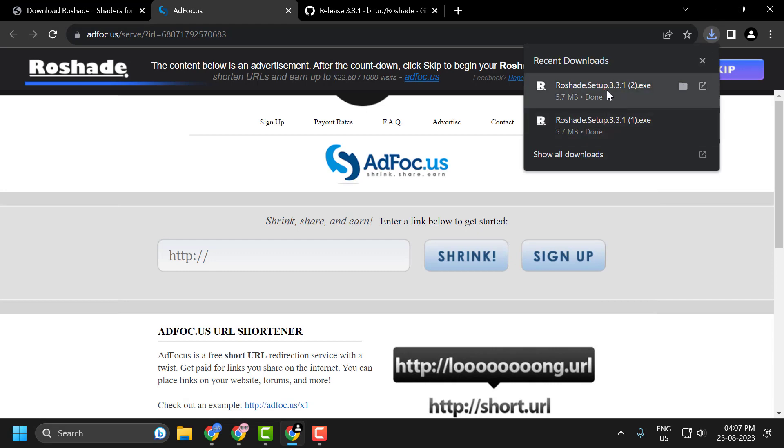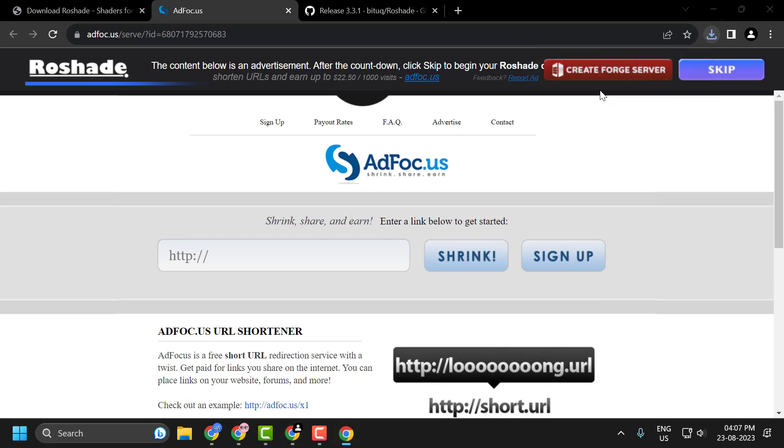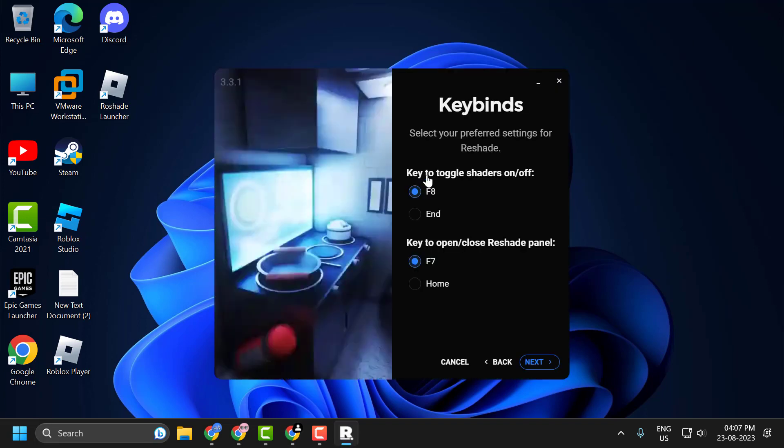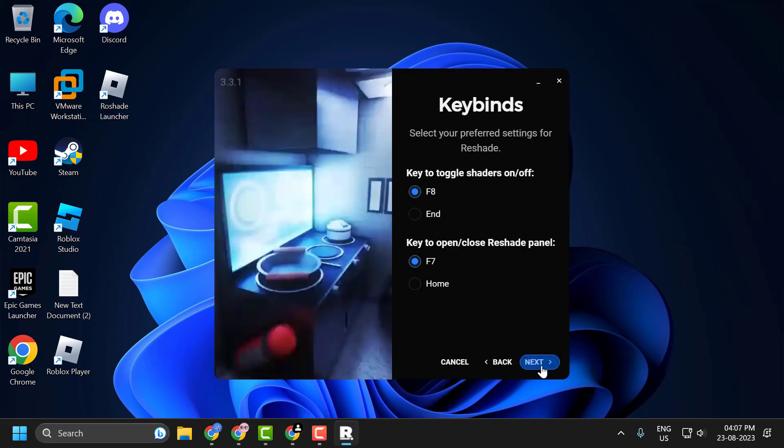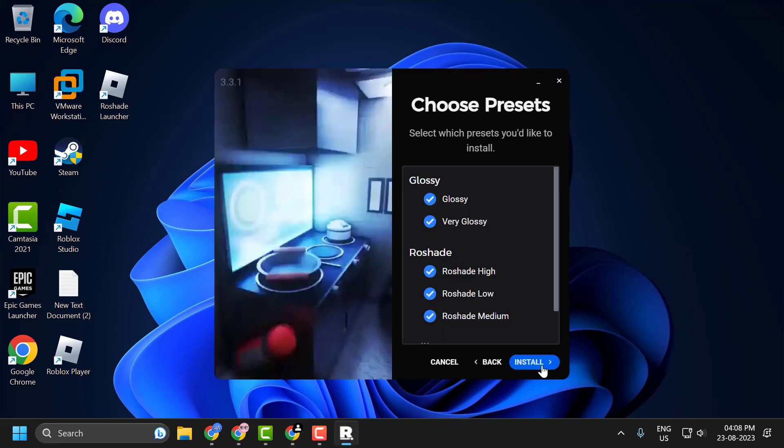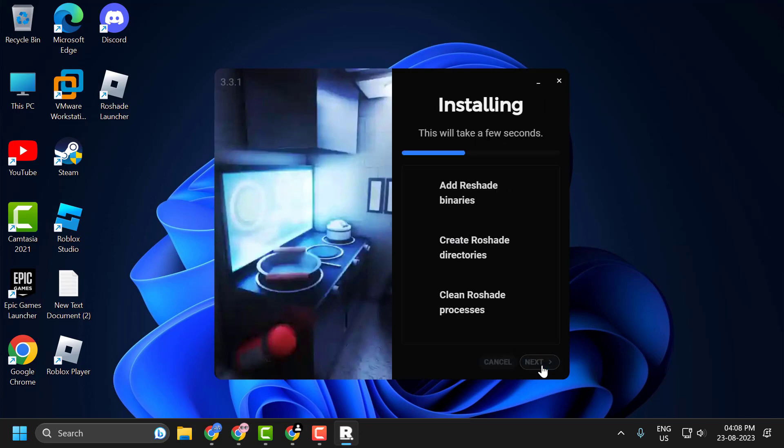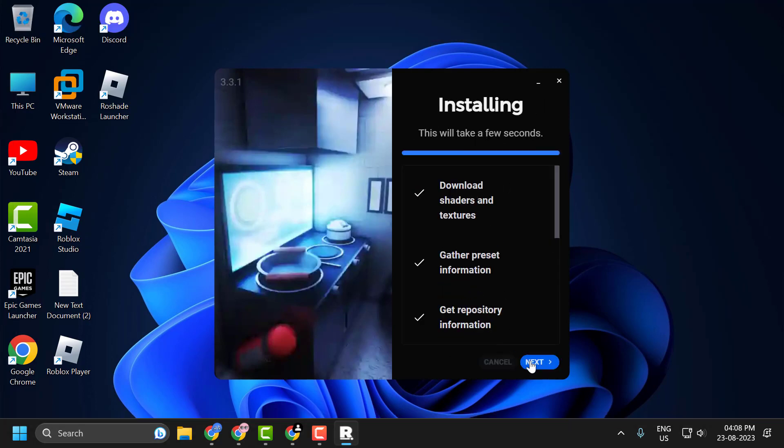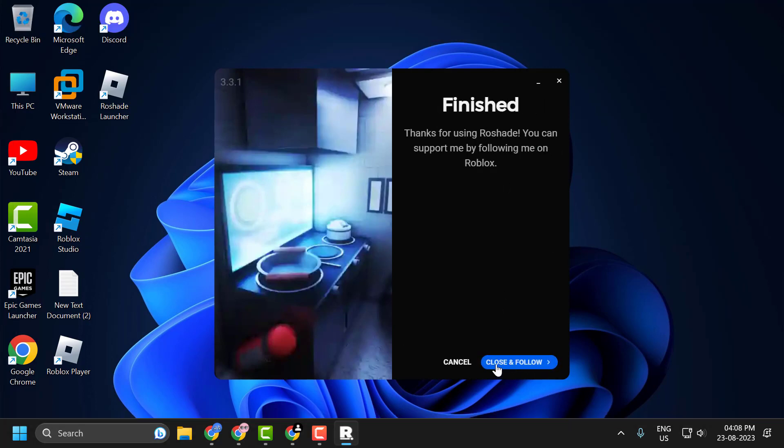After getting download done, click on it and install it. We're just reinstalling it. Click on install, click on next, click on install, click on yes, click on next, click on close.